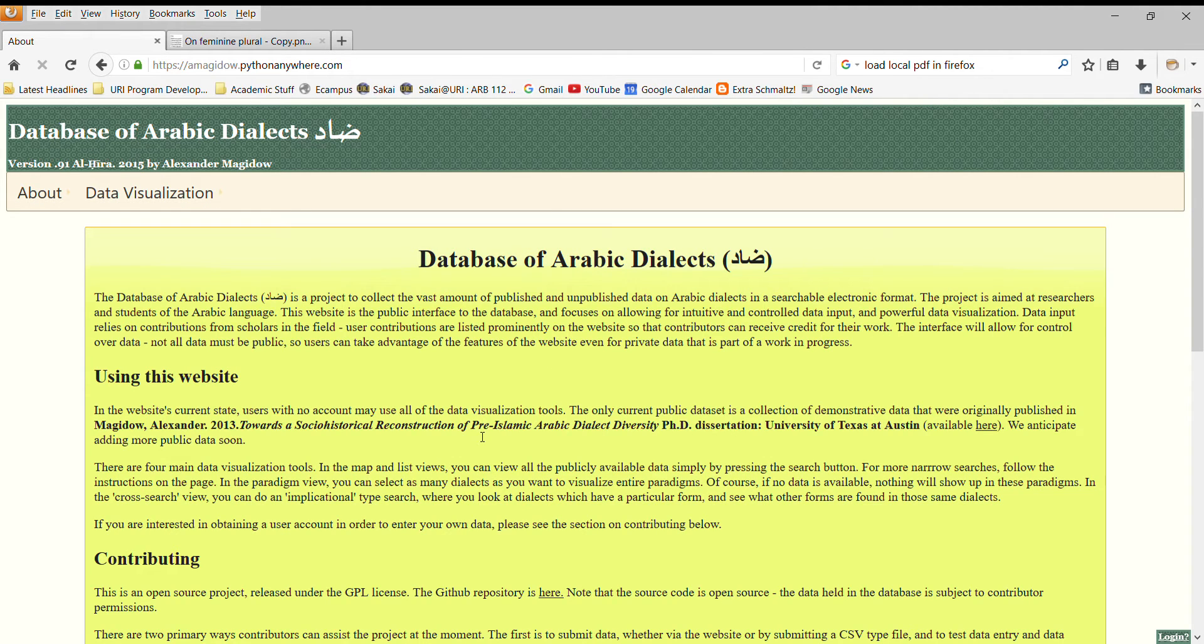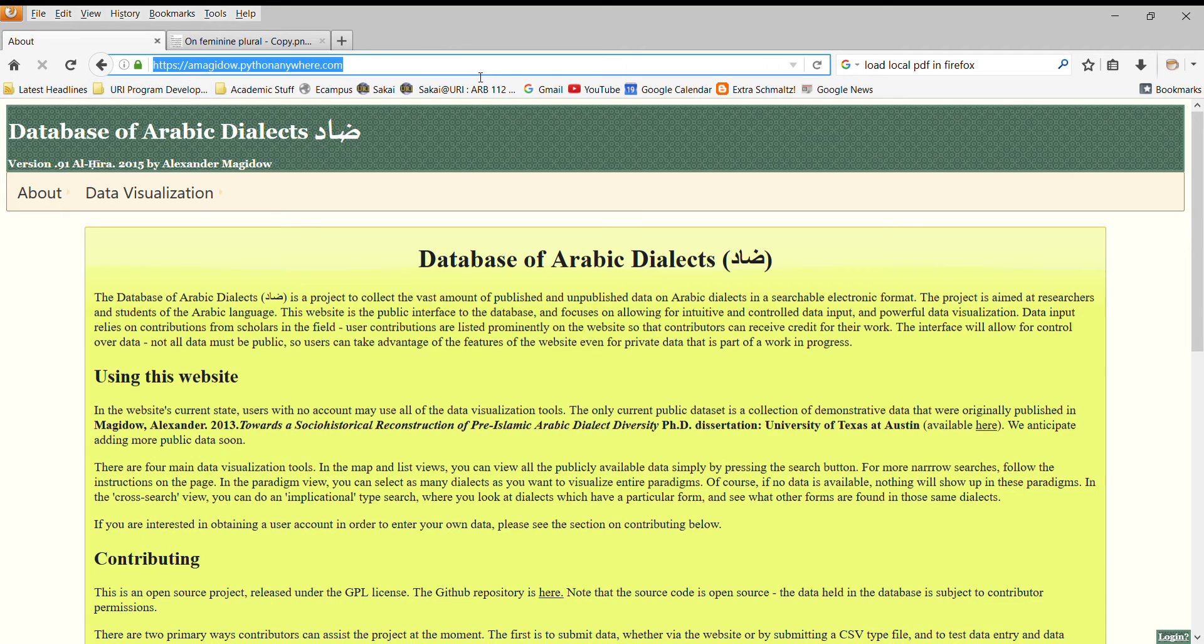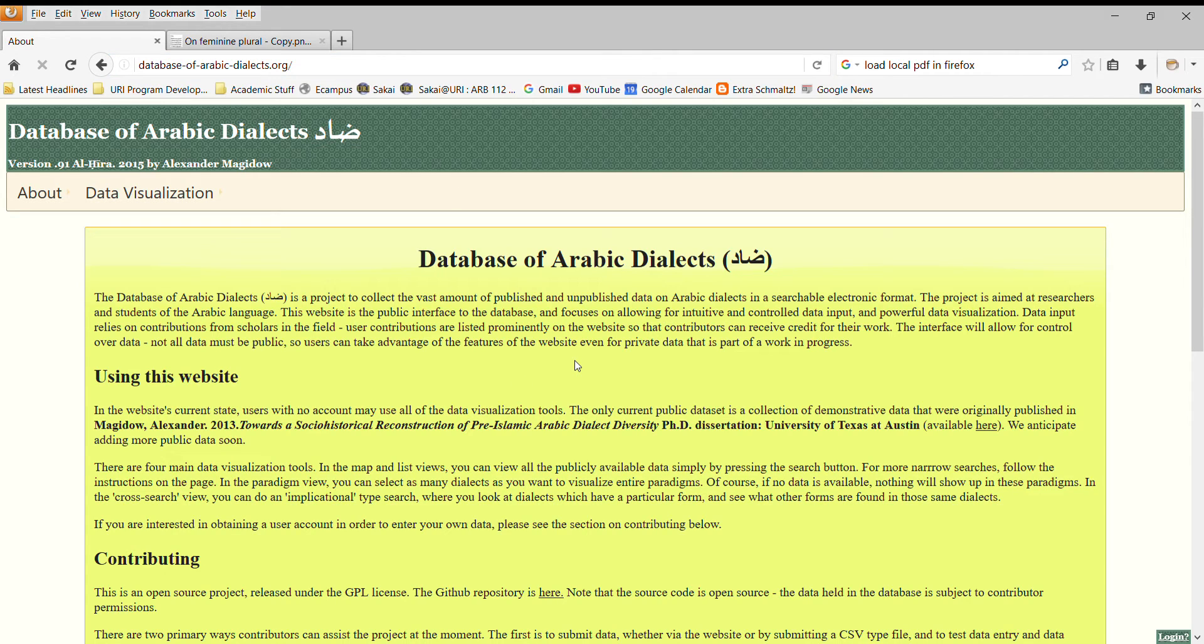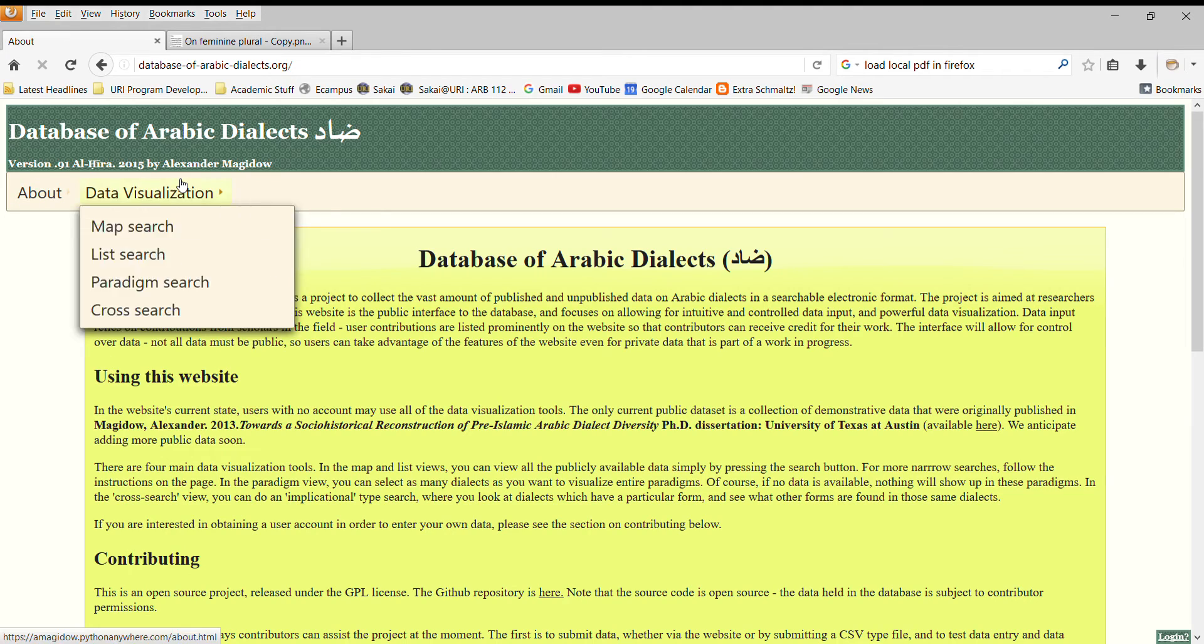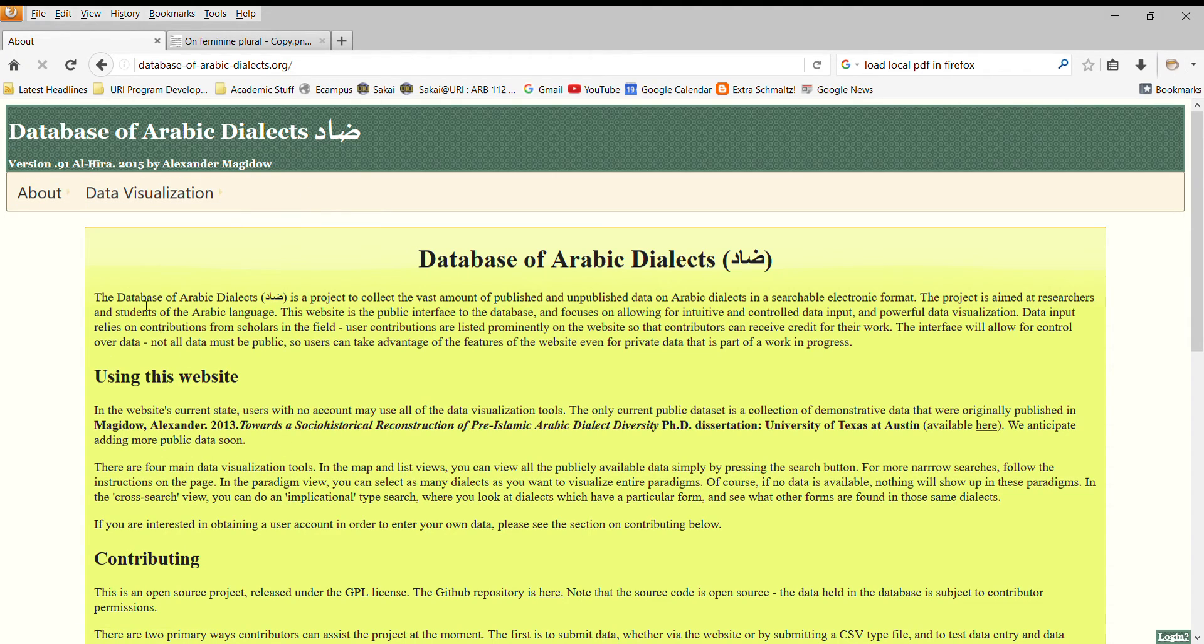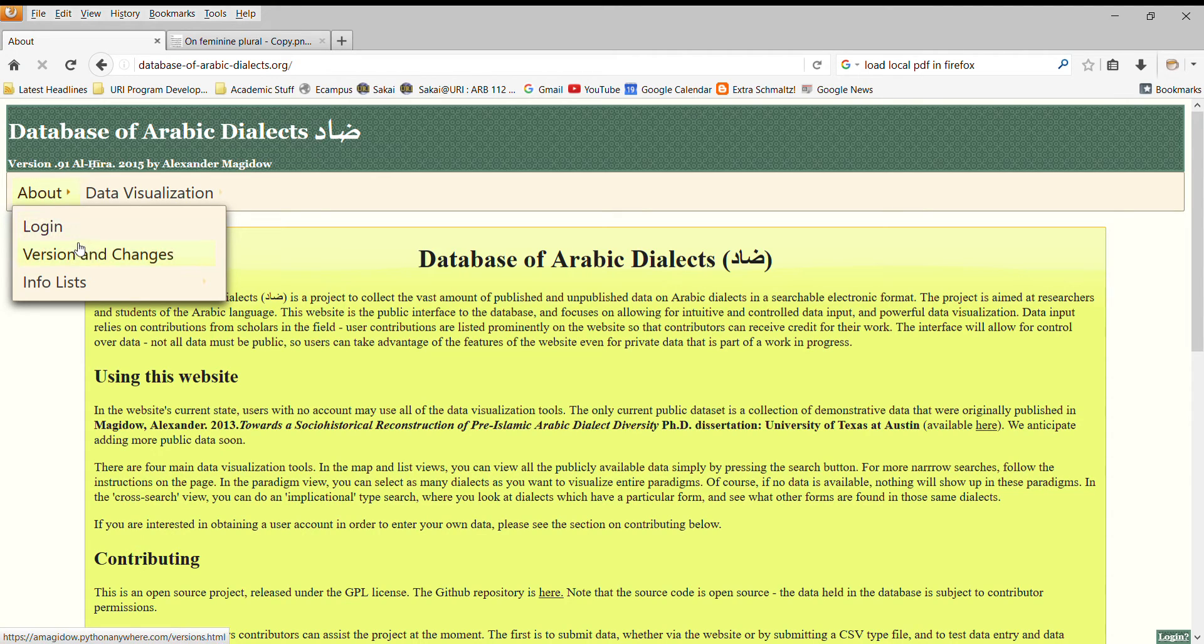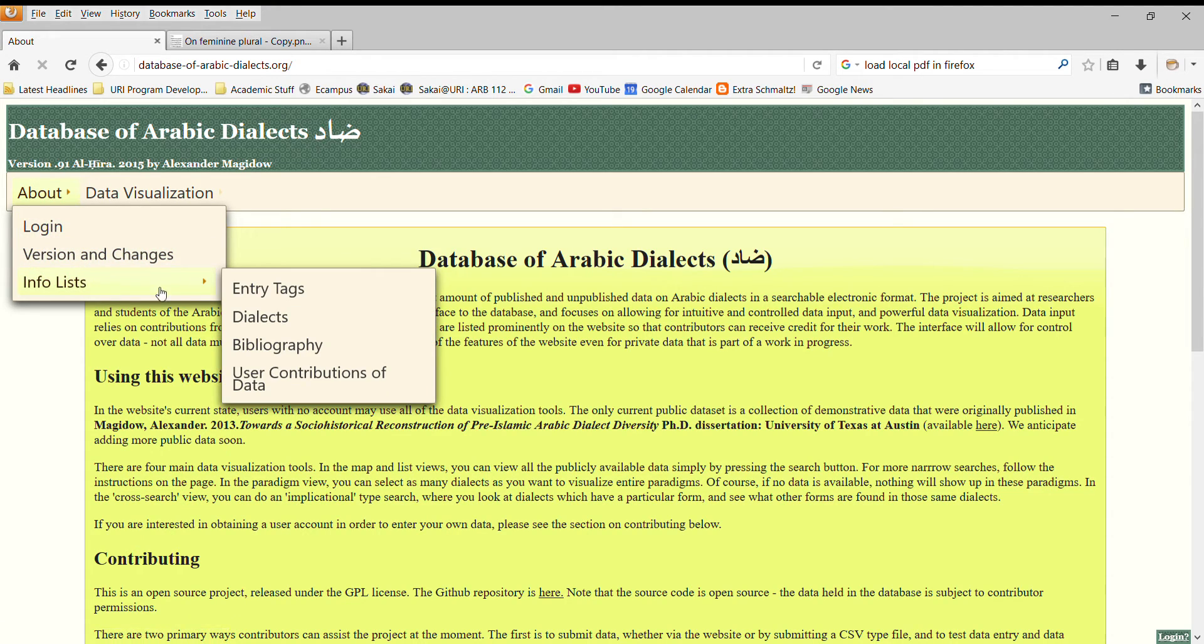When you first load up the Database of Arabic Dialects website, which can be accessed either through the web address that you see here, or through the web address database-of-arabics-dialects.org, and eventually it will move permanently to that address, you will come to this page. There's an About section, which lists information about versions and changes, allows you to log in if you have login credentials, and has informational lists that I'll talk about in a moment.